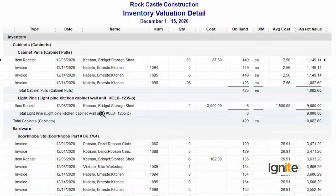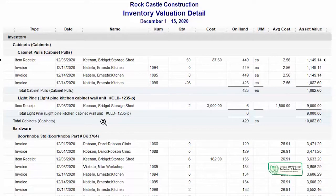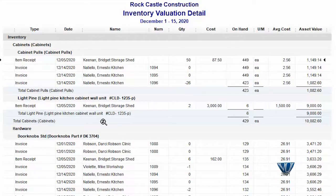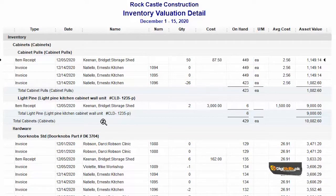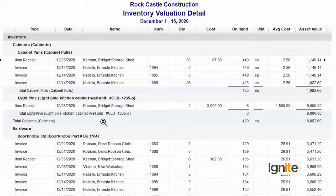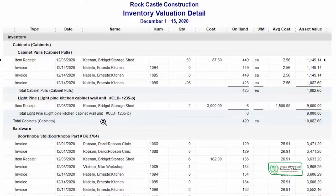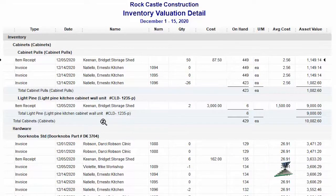We can also set this according to our preference — show only the items we want to see. We can show one department one type of information and another department different information. For example, the selling and marketing team needs to know how much stock we have and at what selling price — they do not need to know from which vendor we purchased it and at what cost. That information is irrelevant to the sales and marketing department; their only concern is how much stock is available and at what rate to sell.